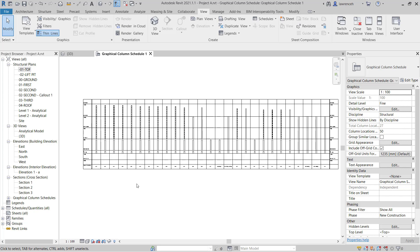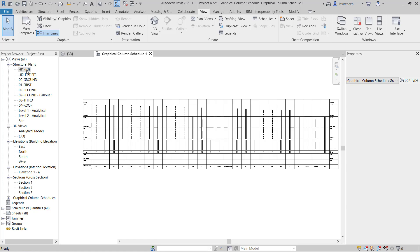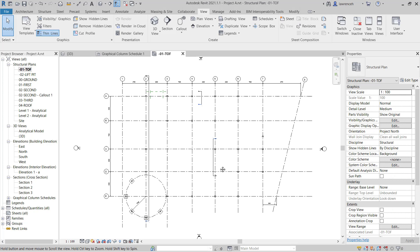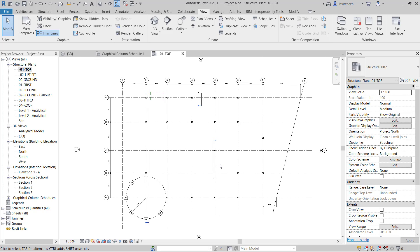Okay so now that we've done that we can now go ahead into the structural plan and open up negative zero one top of foundation. We can now see all of our columns in plan here.